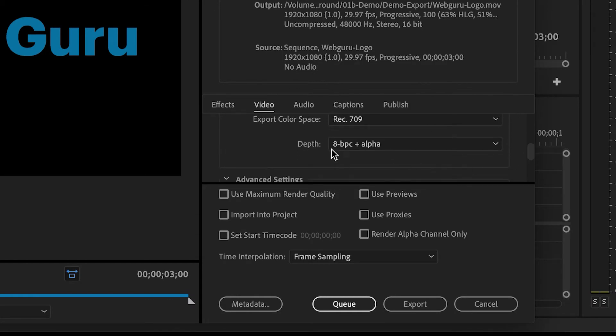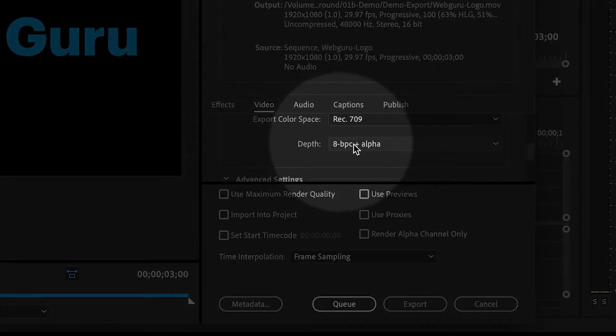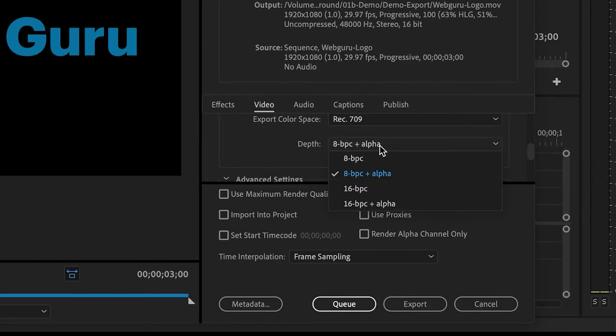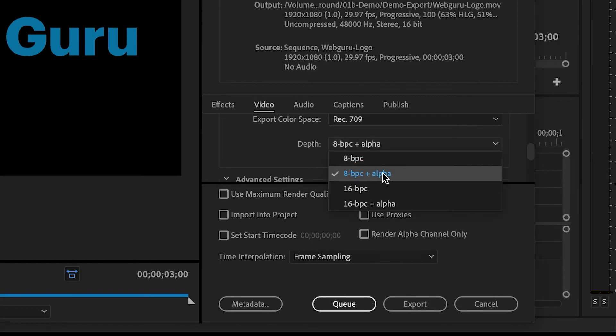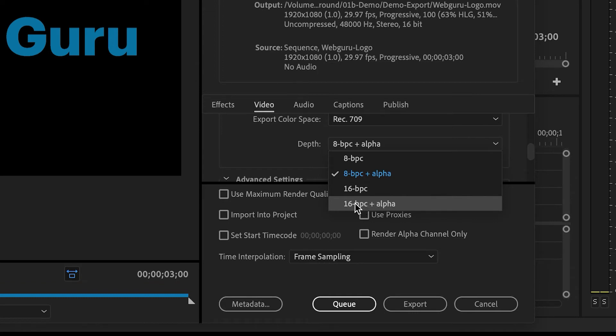And then inside of the depth menu, I have several options. There's an 8-bit per channel plus alpha. There's also a 16-bit per channel plus alpha. So I'm going to choose that one, because this will be higher quality.